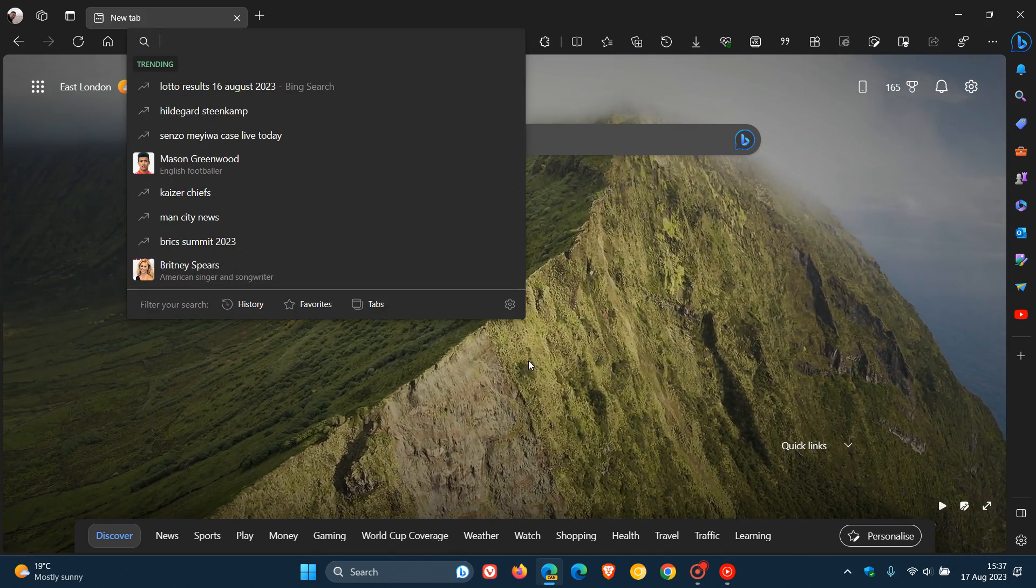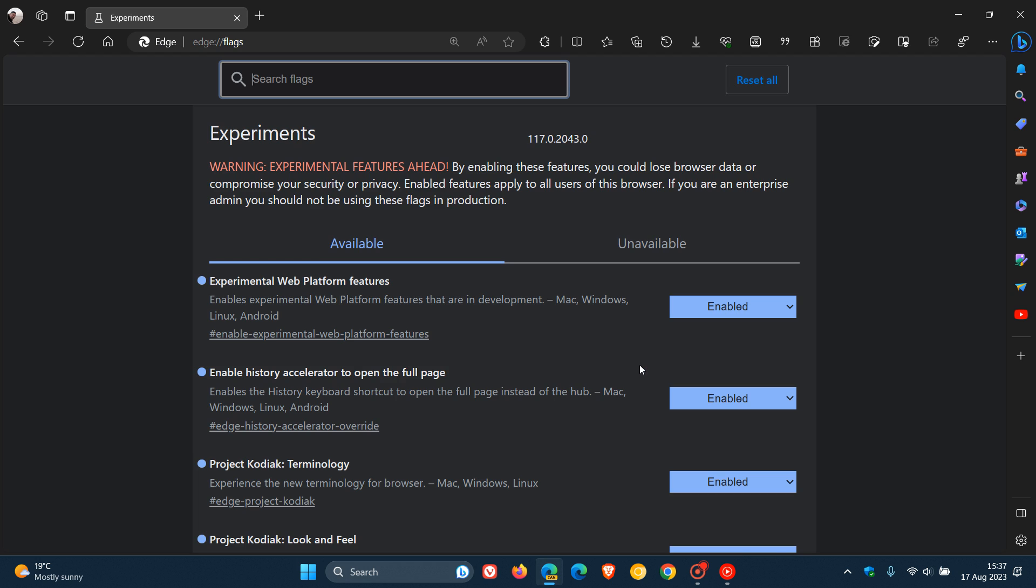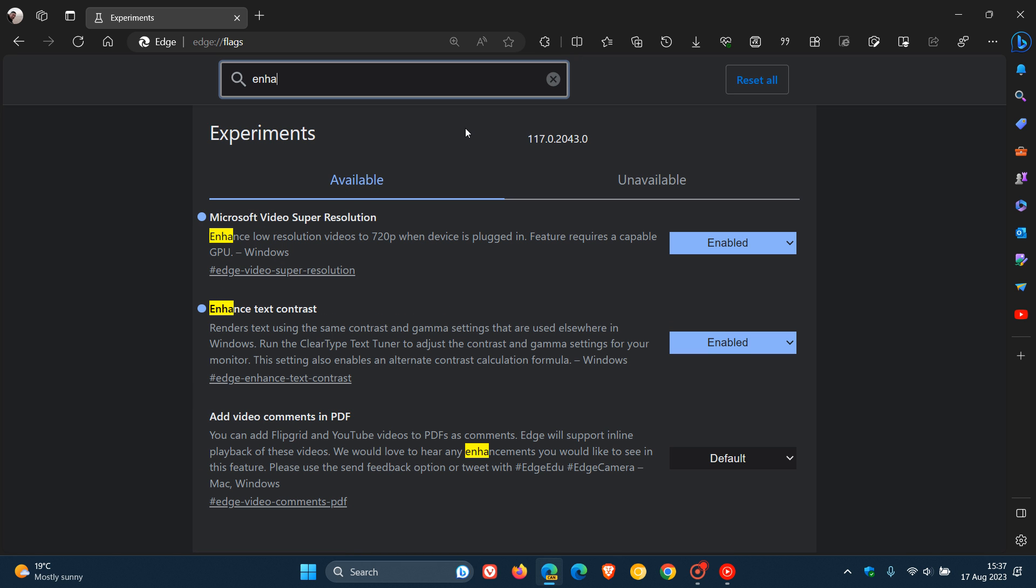As always, if we want to head over to the Experimental Flags page, we just enter edge://flags into the address bar. And to bring up the first flag, we're just going to type in Enhance, as I have mentioned this previously on the channel. So here's the first Enhance Text Contrast, and I have that already enabled in Edge Canary.